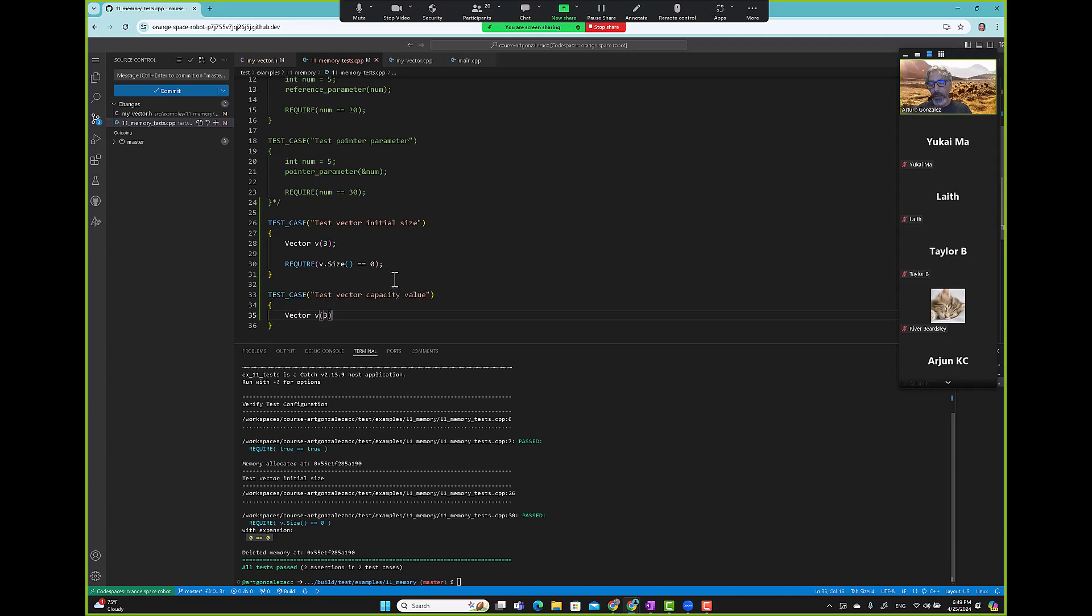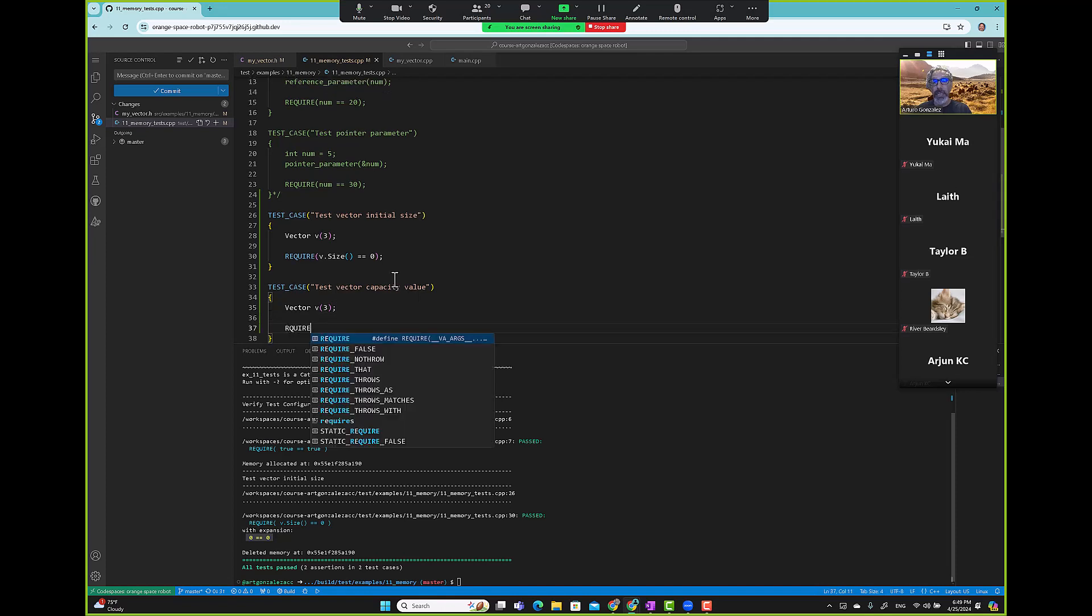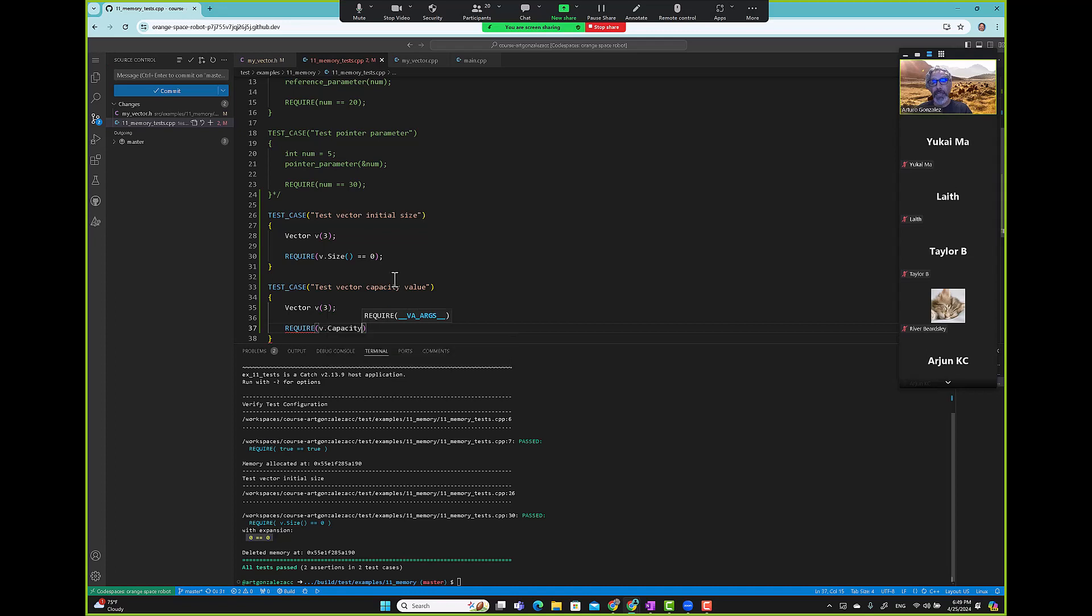Three, three. So we say three, then we know capacity should be three, meaning we can hold at the most three elements in our vector. We can't do it yet - we haven't written code for pushback. v dot capacity, it should be.